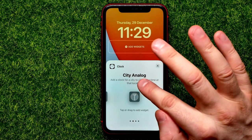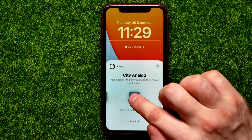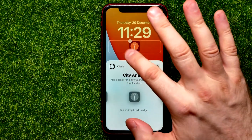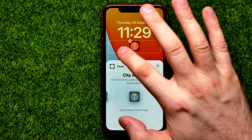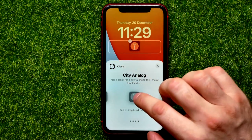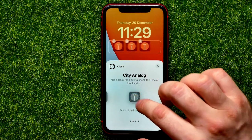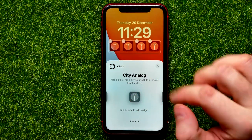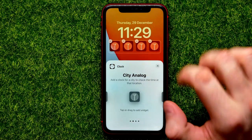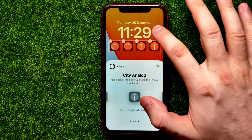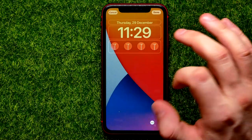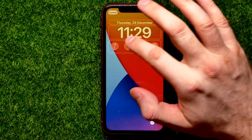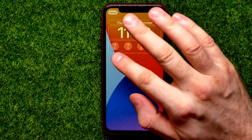Swipe over until you find 'City Analog'. Tap on that widget to add it to the bar. You can add multiple widgets in the same way. After that, hit somewhere outside and now you are able to set a particular city or location for each specific clock.